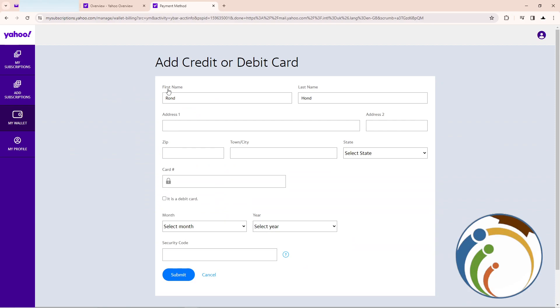You're going to enter your first name and last name. As you can see, there's also an address field. The important fields on this page are the card number and the expiration month and year.